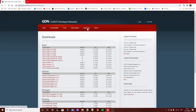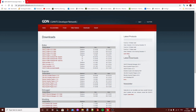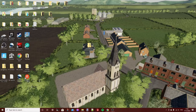Once you've made your account, head to the downloads and download the latest version of Giants Editor, then just install it the same way as you'd install any other piece of software or game on your computer.